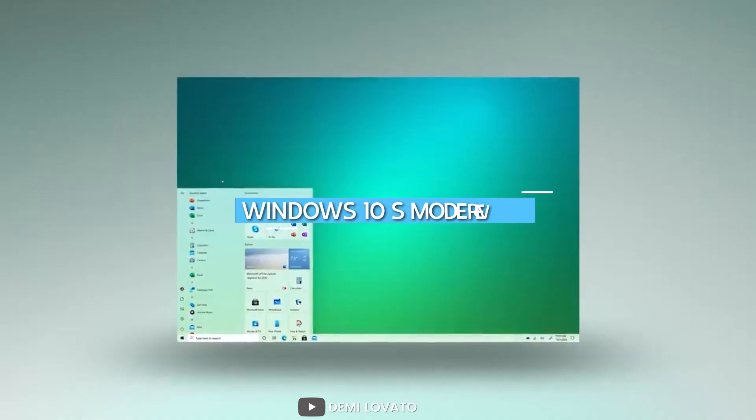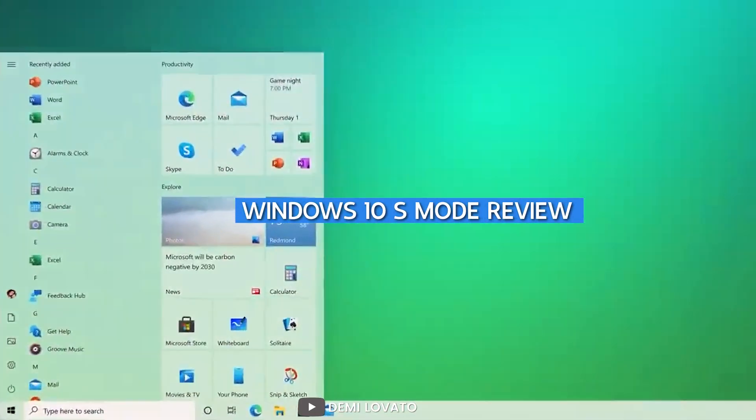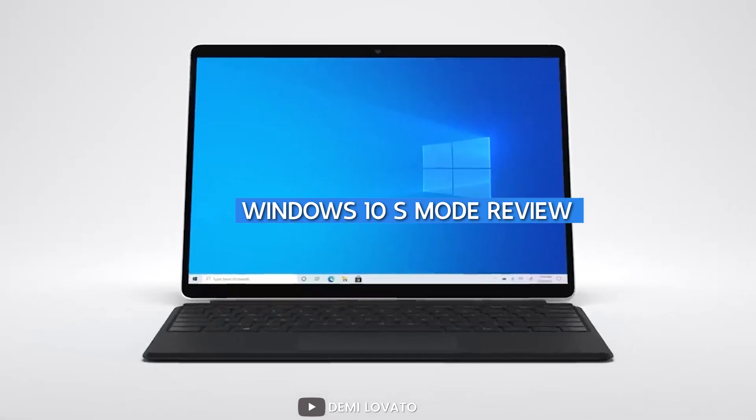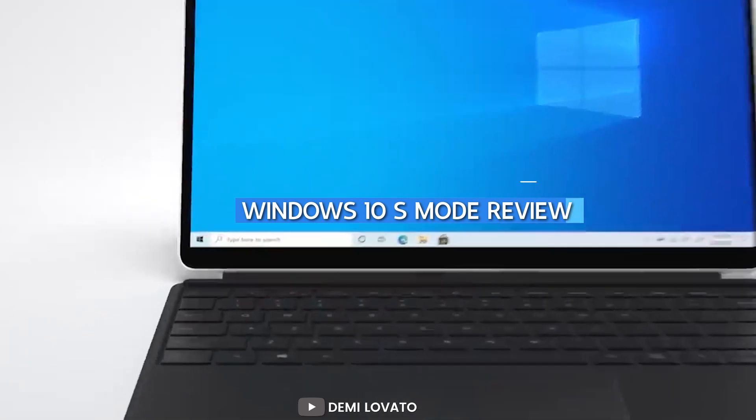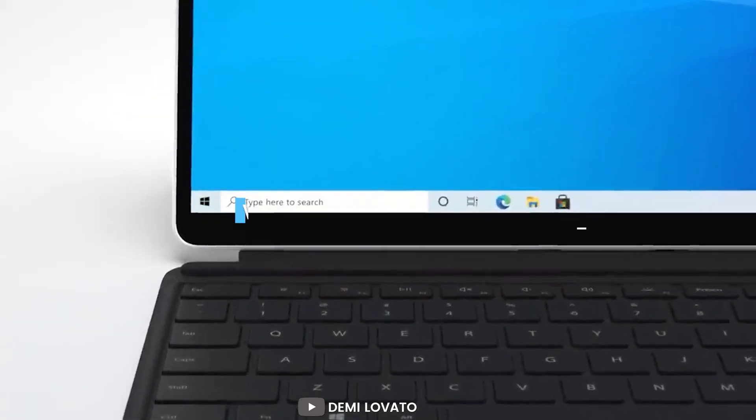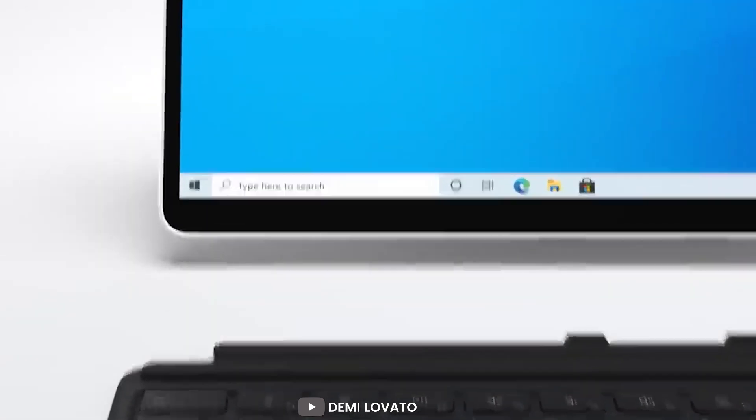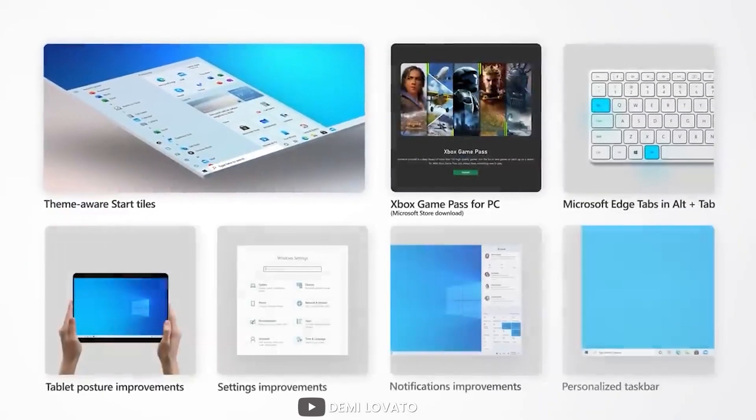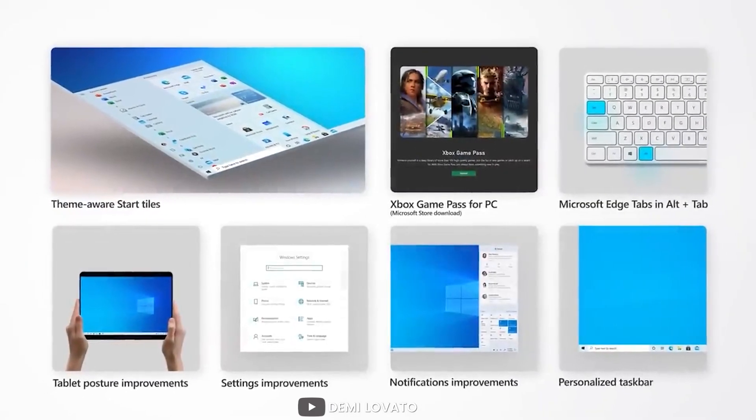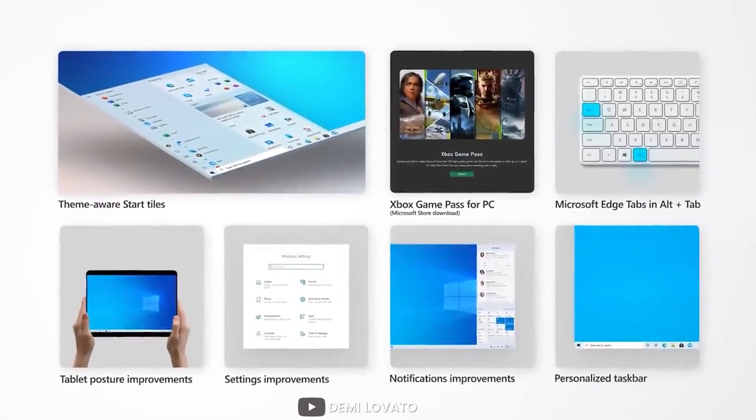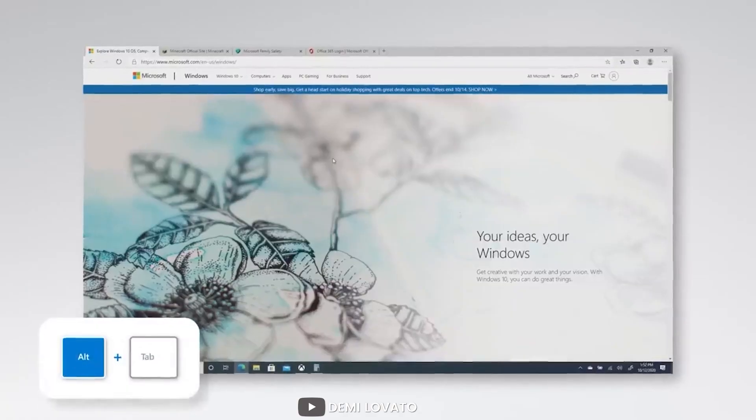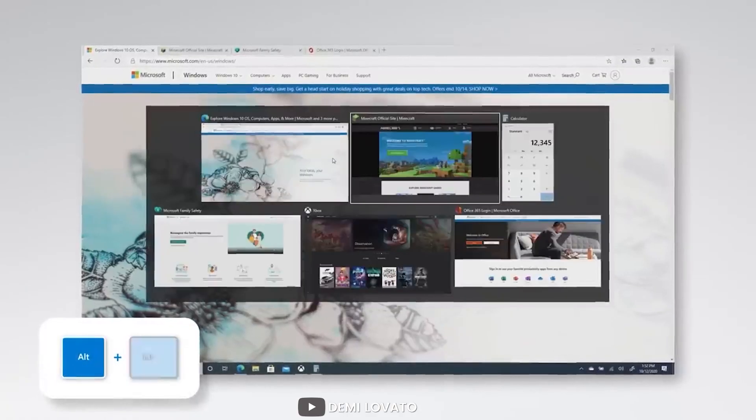Hello and welcome to our review of Windows 10 S Mode. Windows 10 S Mode is a special mode of Windows 10 that is designed to be streamlined, secure and fast.